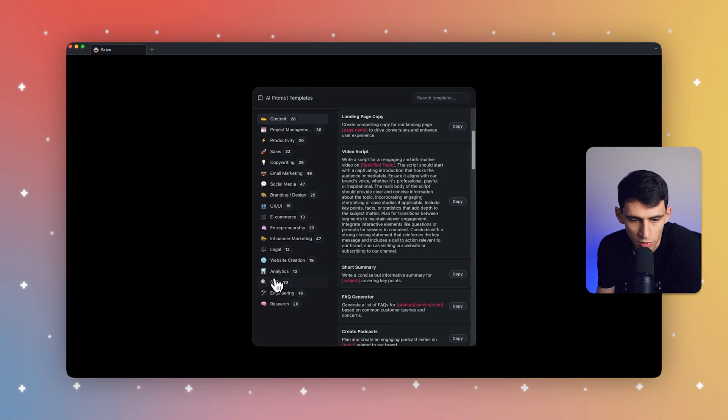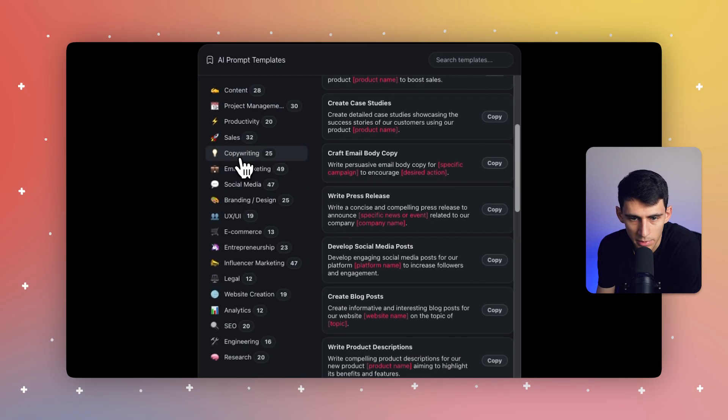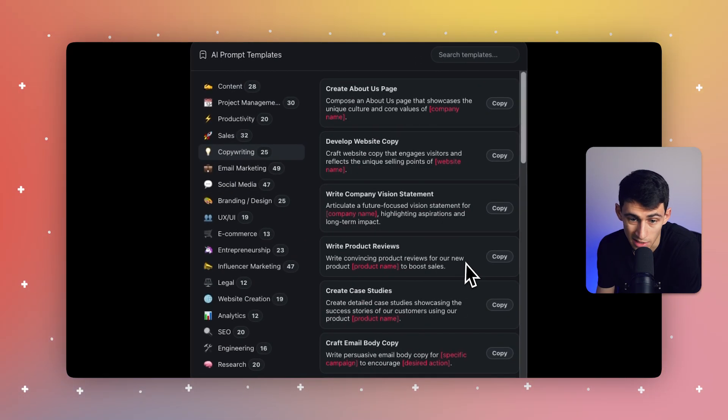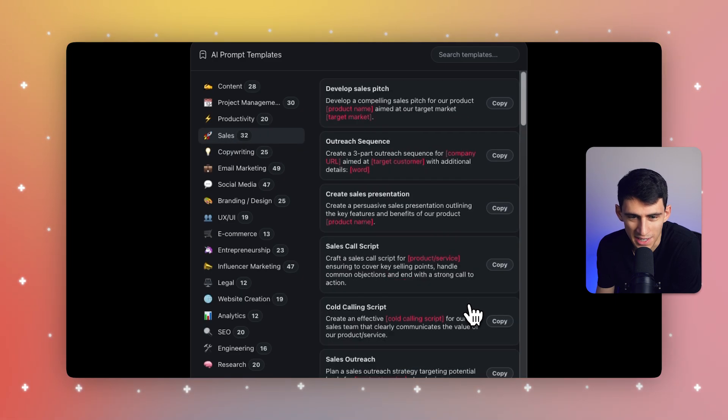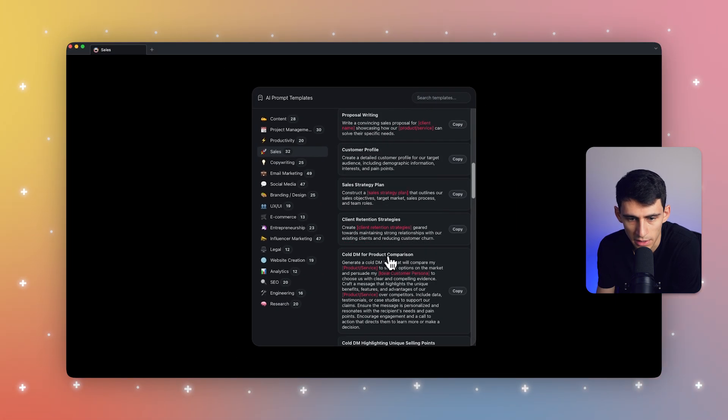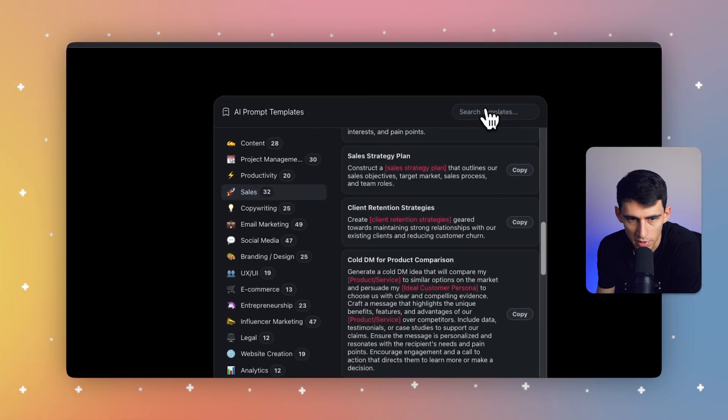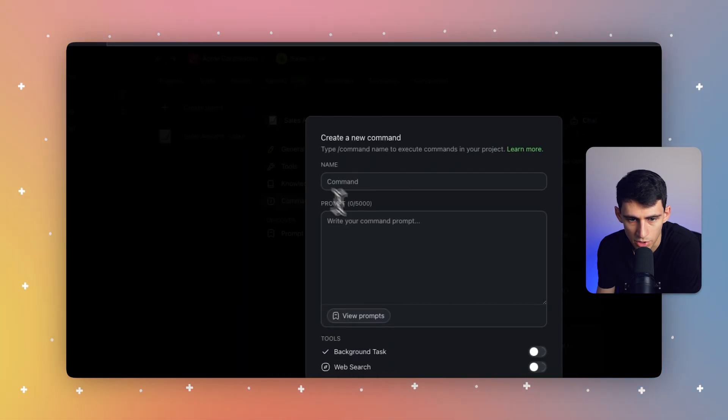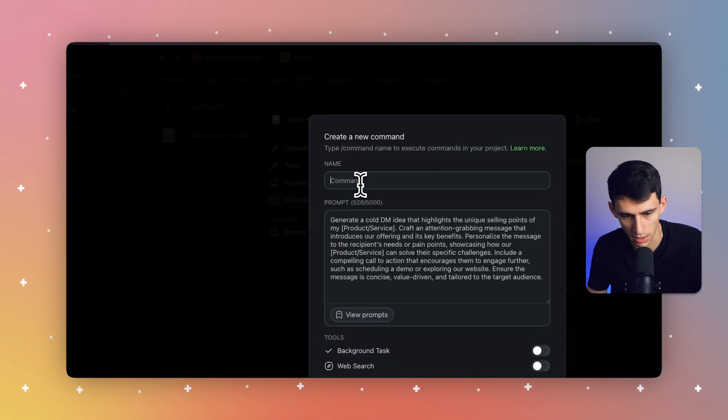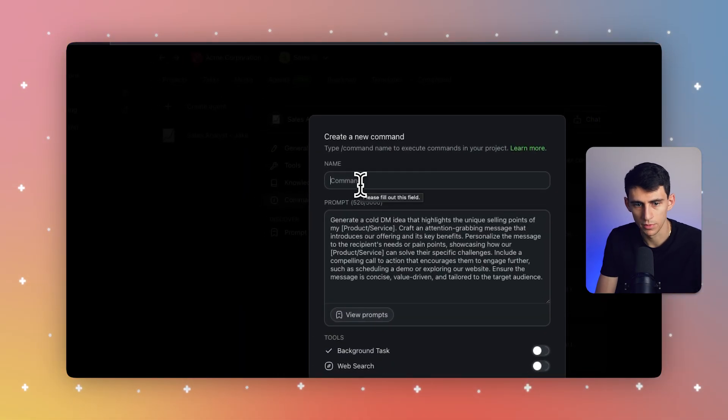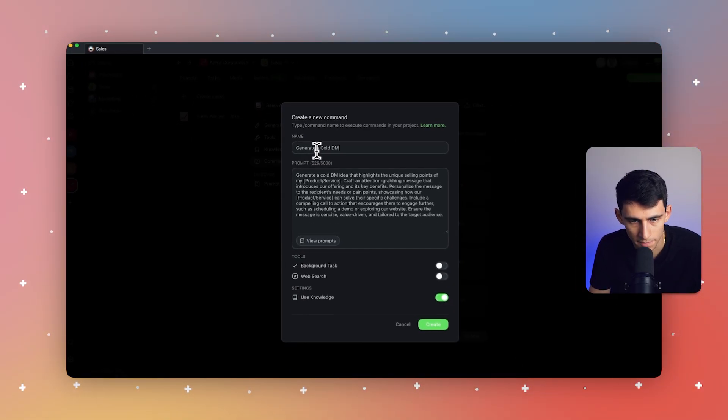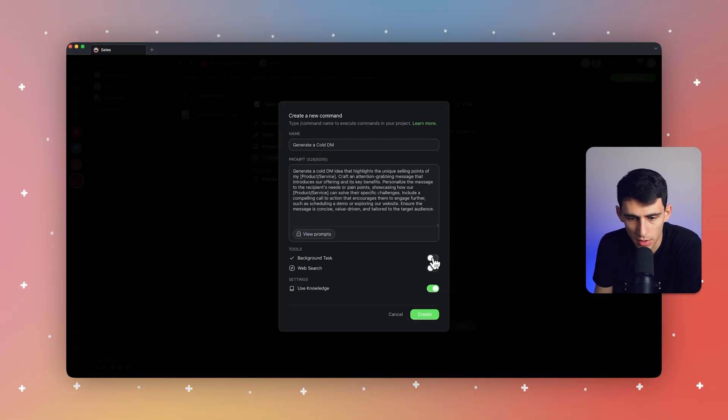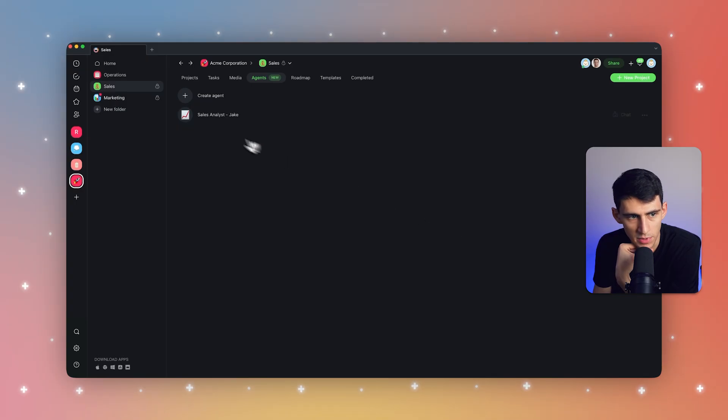Adding any of these ones could be interesting as well. Like copywriting for sales is actually important at times. Obviously the sales section, like develop a sales pitch. Let's pick one like cold DM, highlighting unique selling points. This is awesome and showcases our amazing AI library. So generate a cold DM. And for this one, I'm going to definitely make a background task for this. Press update.